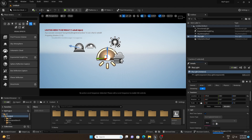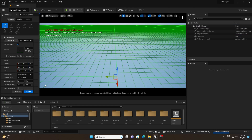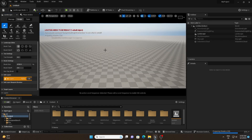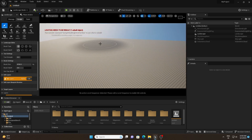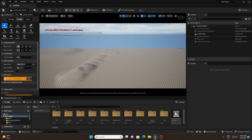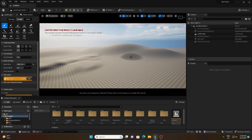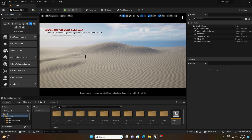Our next step is creating the landscape. Go to Landscape Mode and you can see the grid of the landscape — simply hit Create. If you want any sculpting you can do that; I'll do a little bit of sculpting here just to get some depth after creating the scene. This is my rough landscape, so once that process is finished I'll go back to Selection Mode.